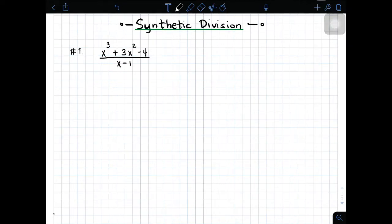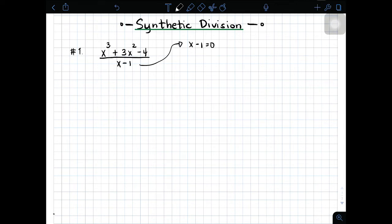Paano ba ginagawa ang synthetic division? We have here in item number 1: x cubed plus 3x squared minus 4 divided by x minus 1. First thing you need to do is yung divisor natin, which is x minus 1, ay equate nang natin by 0. And then solve for the value of x.